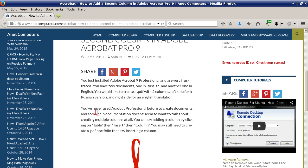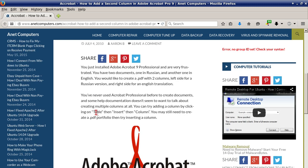You just installed Adobe Acrobat 9 Professional and are very frustrated. You have two documents, one in Russian and another one in English. You would like to create a PDF with two columns, left side for a Russian version and right side for an English translation.